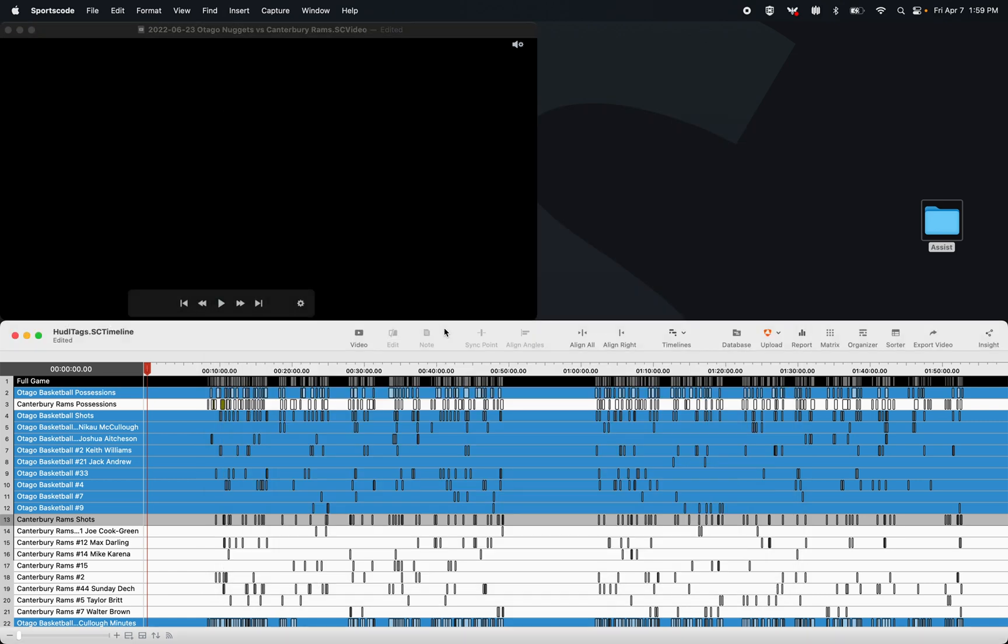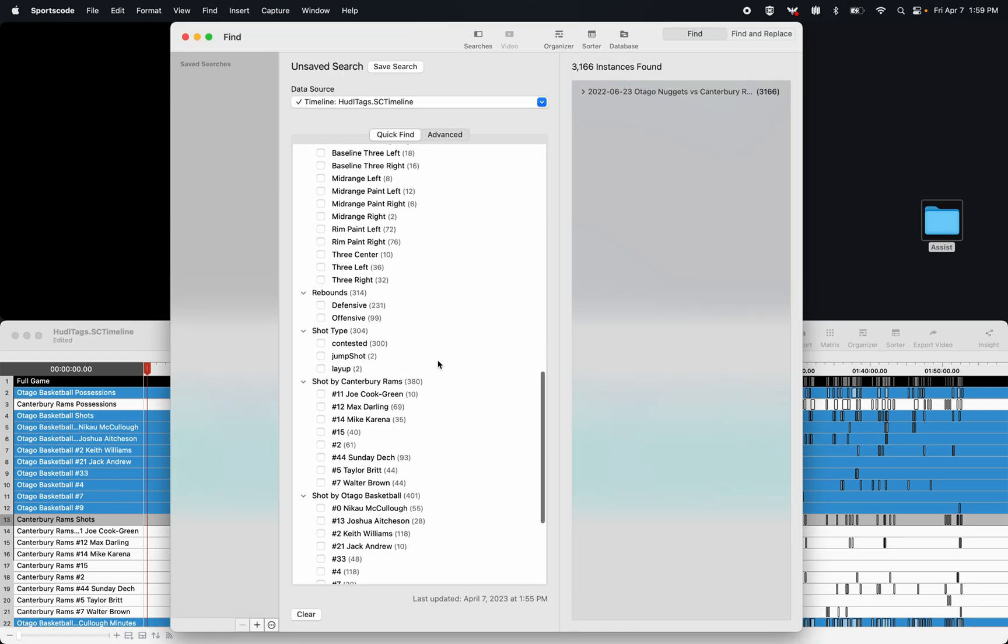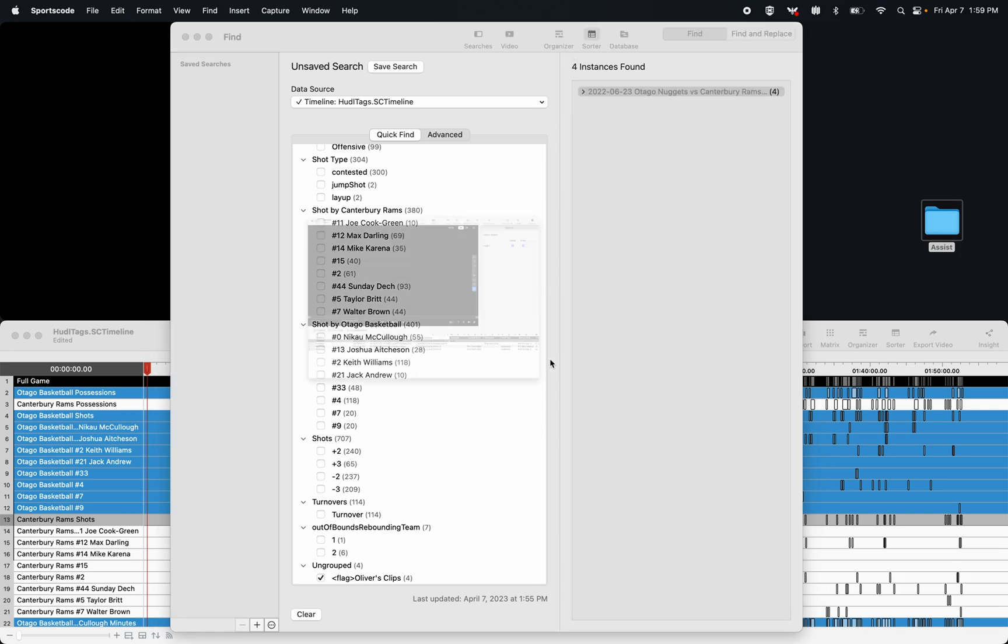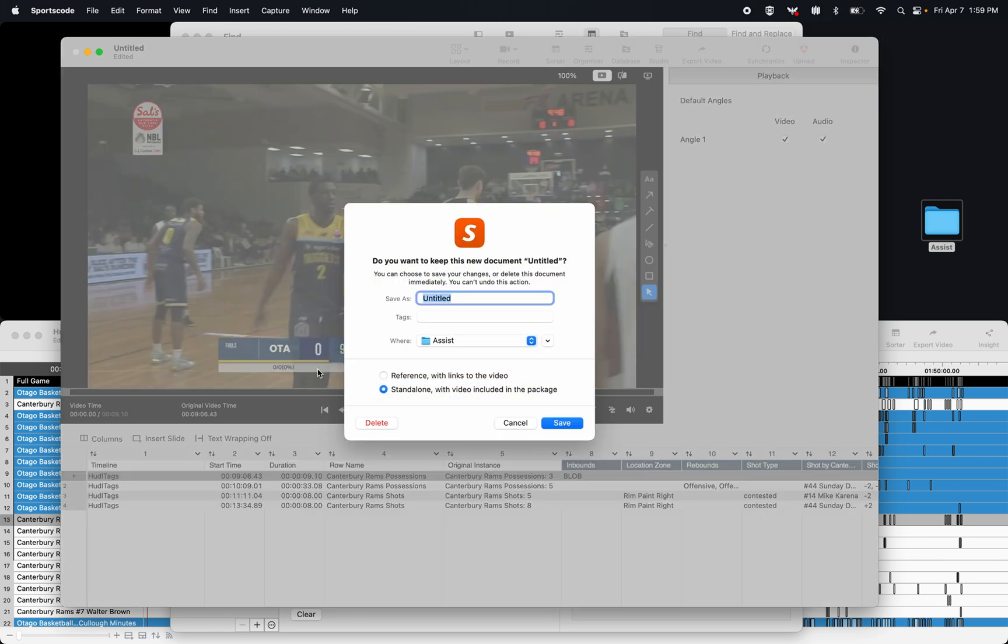I can also find my flags in the find window. So at the very bottom here, I can see my flags, select that checkbox, select the clips, and again send them to a sorter. So that's why you can keep them for future reference, because if you flag over an entire season of games, you can always pull those flags back out using the find window.